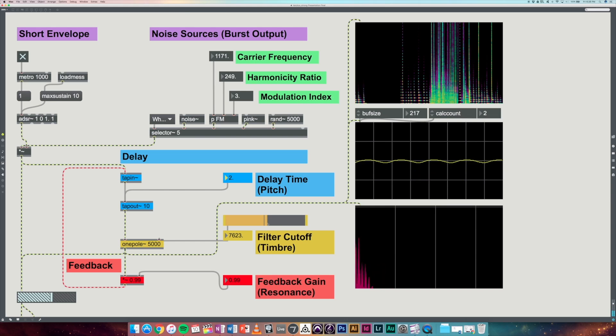And finally if we change the feedback gain, we're basically changing how long the note actually sustains for, so how long does it resonate for.